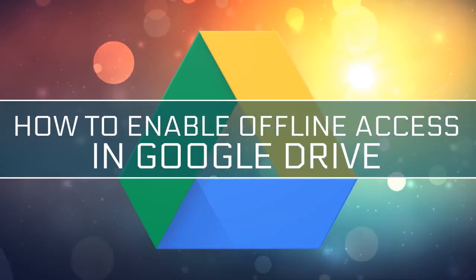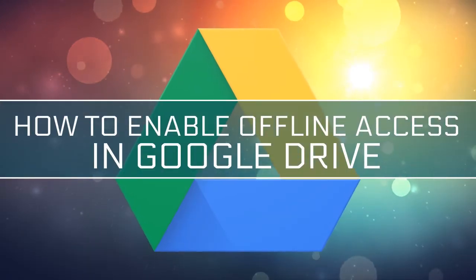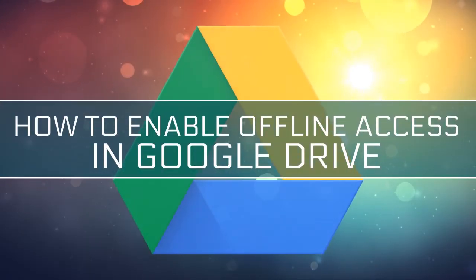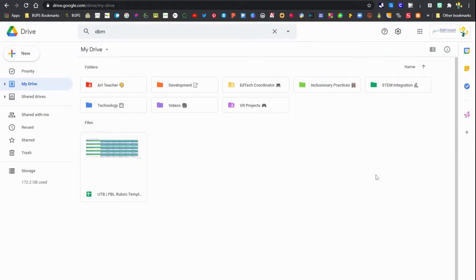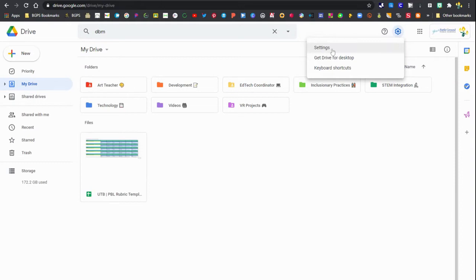In this video we are going to show how to enable offline access in Google Drive so that you can open and edit your documents even without an internet connection or if you have a spotty one.